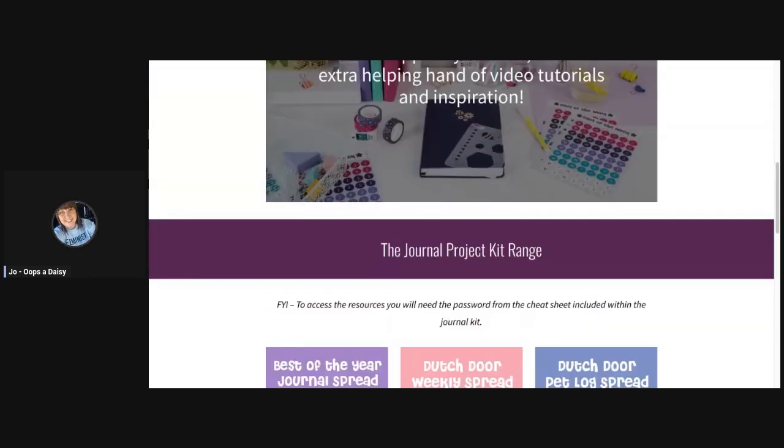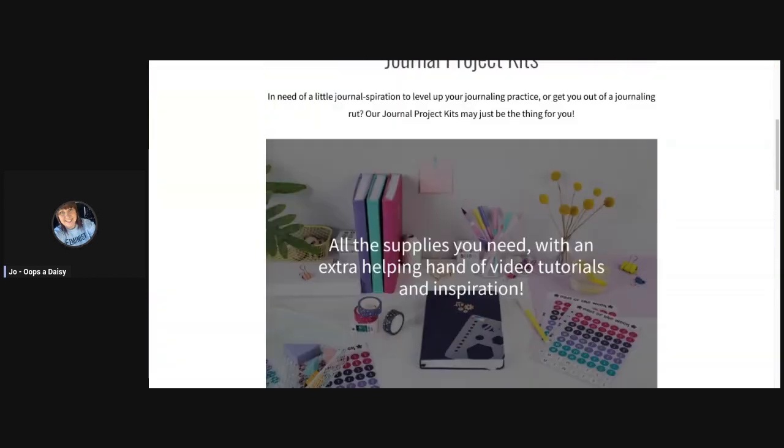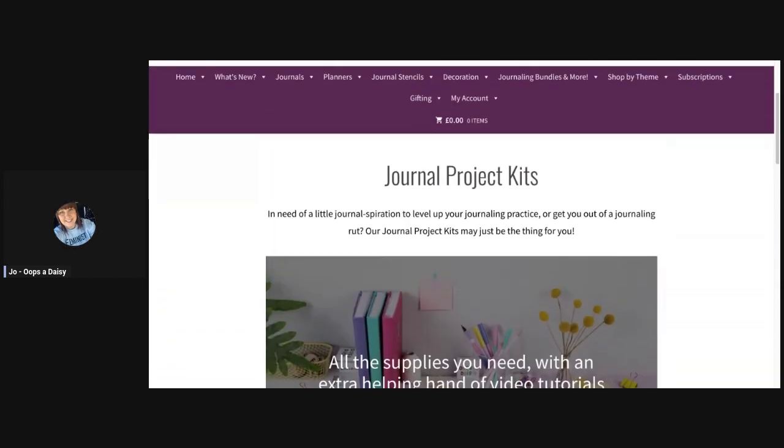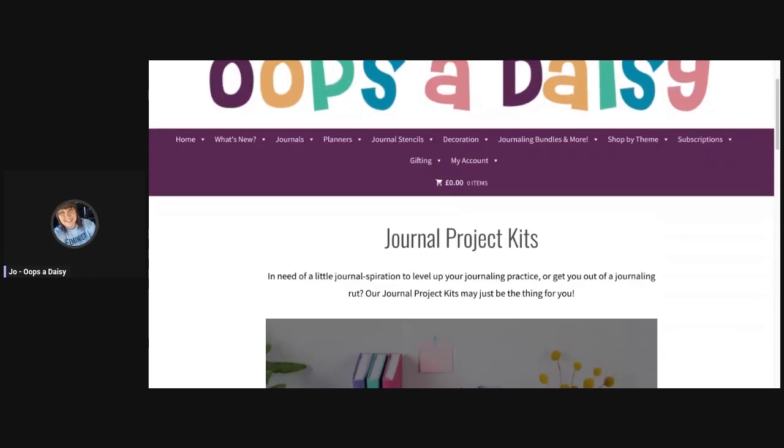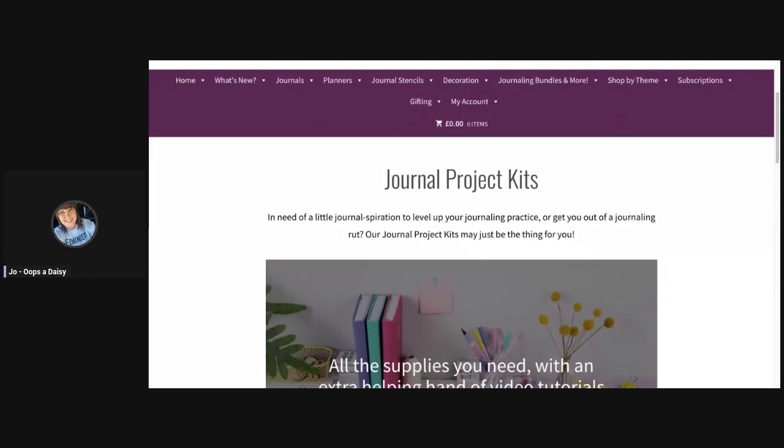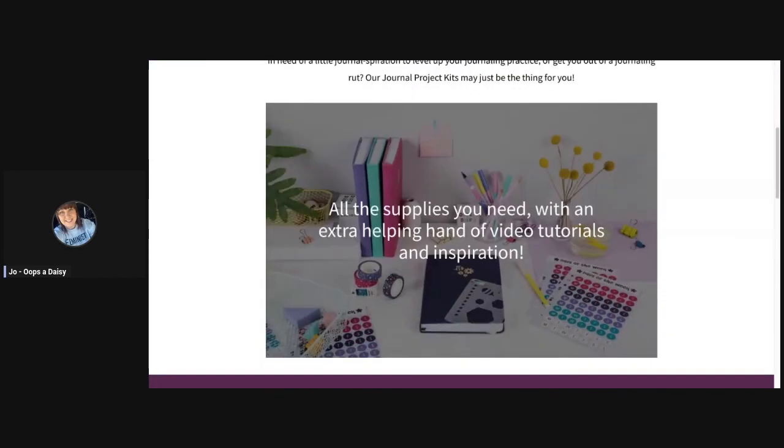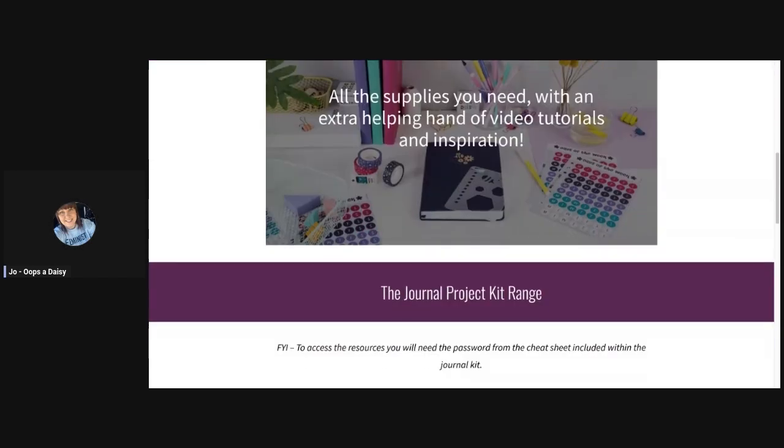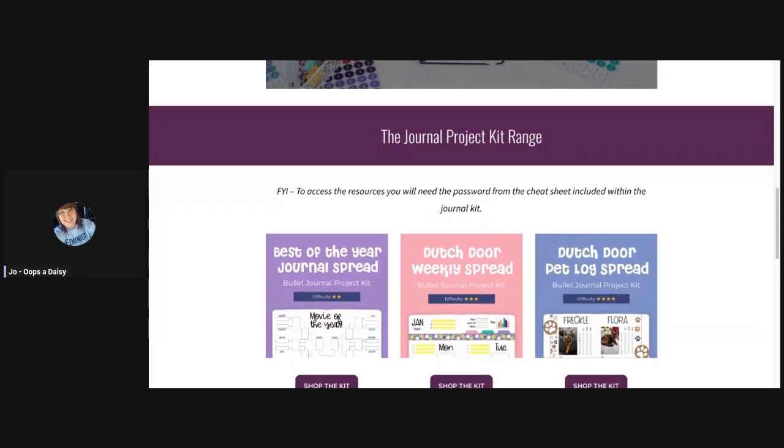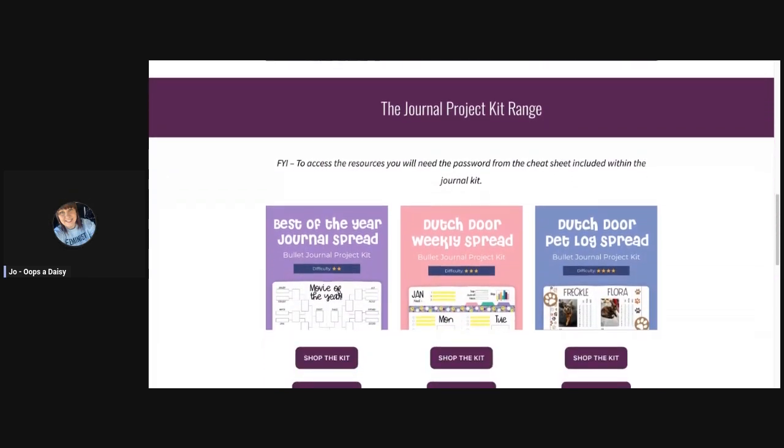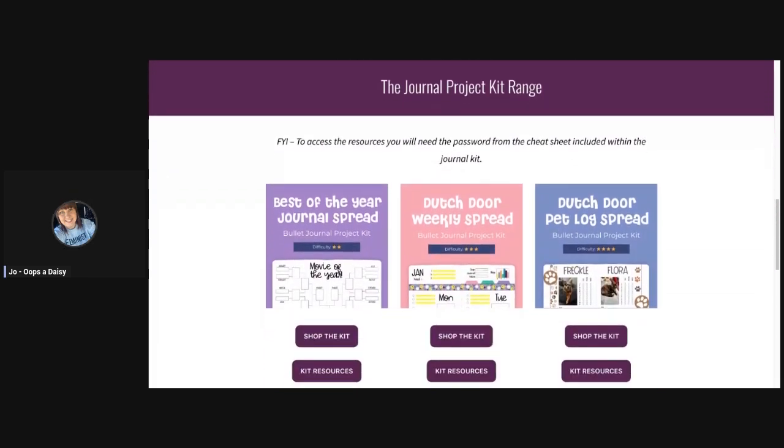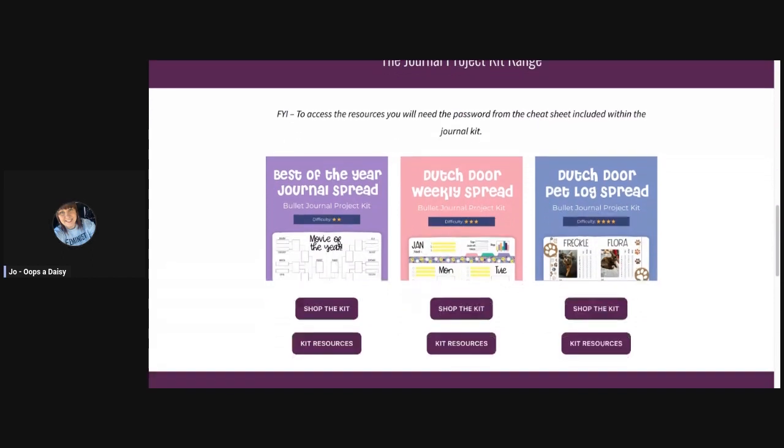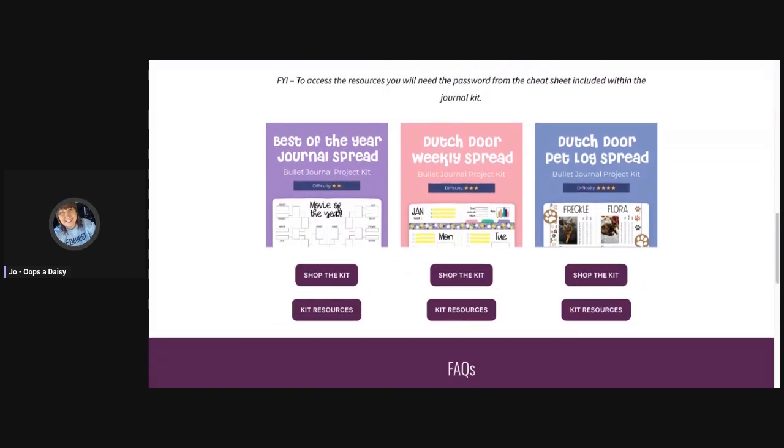The QR code will take you to this journal project kits home page. Once you're here, you can scroll down and there's a little bit of information about the project kits. Then you'll find the details of the range itself. At the moment we've got three different kits available, but the plan is to bring out lots more of these.